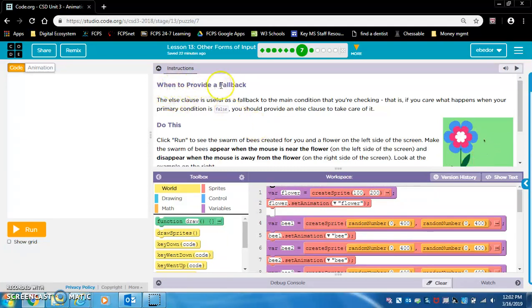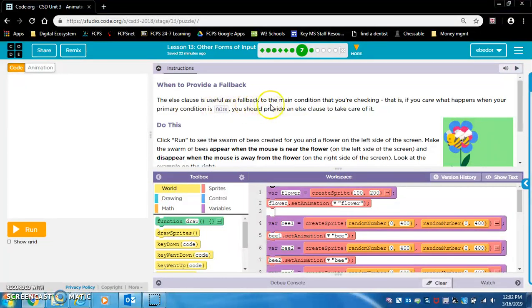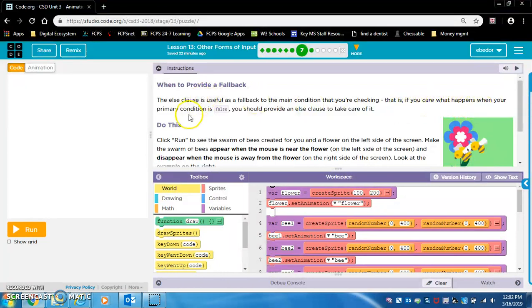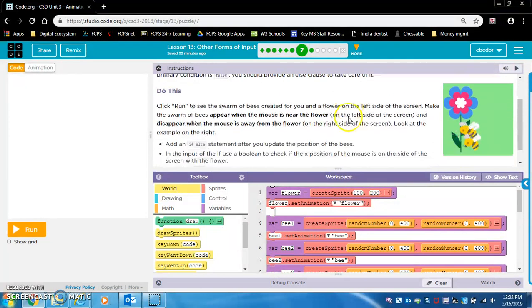When to provide a fallback: the else clause is useful as a fallback to the main condition that you are checking. That is, if you care what happens when your primary condition is false, you should provide an else clause to take care of it.